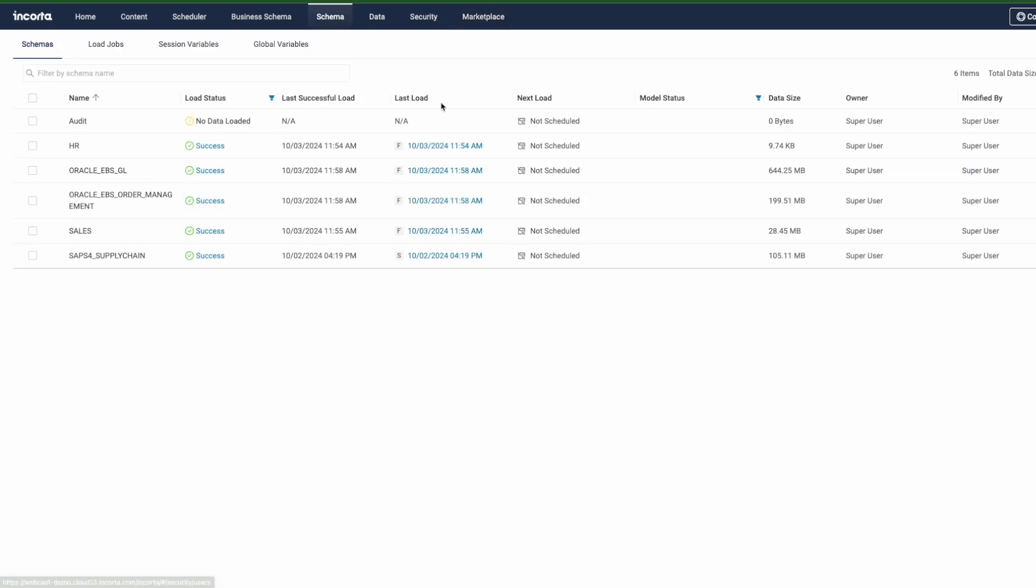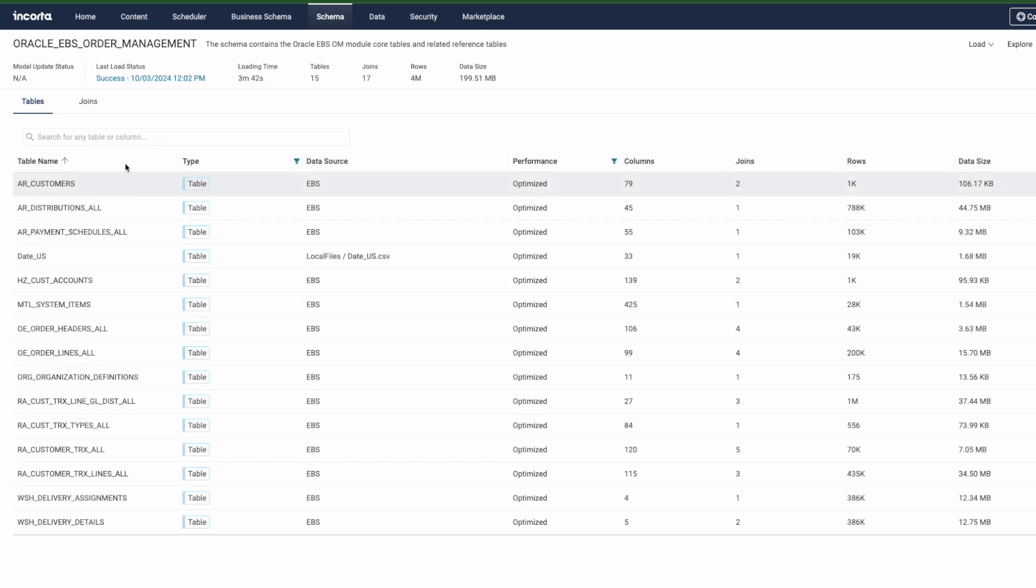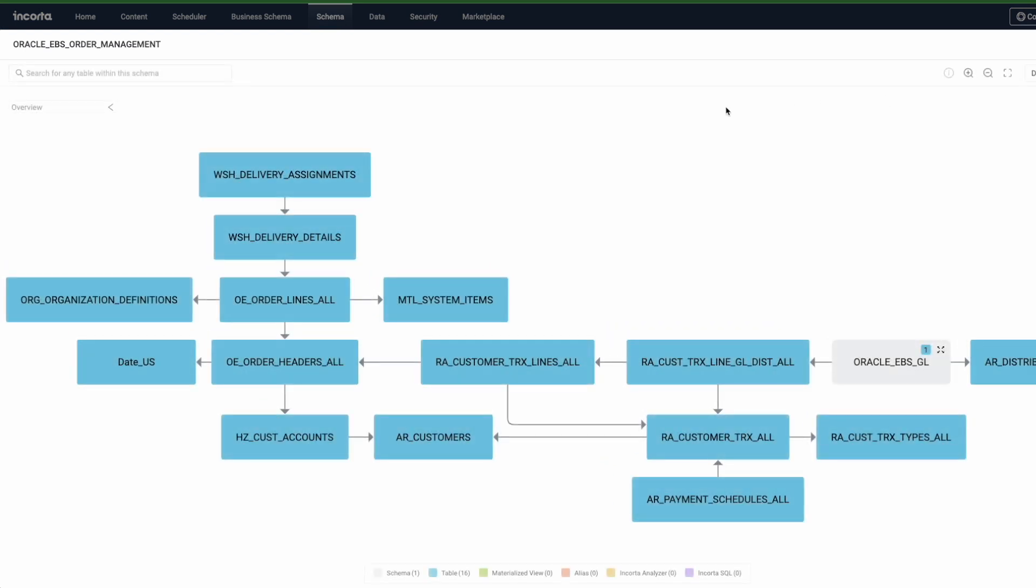So once the information is in the environment, it truly is a reflection of, as an example, Oracle EBS in structure as well as in detail.